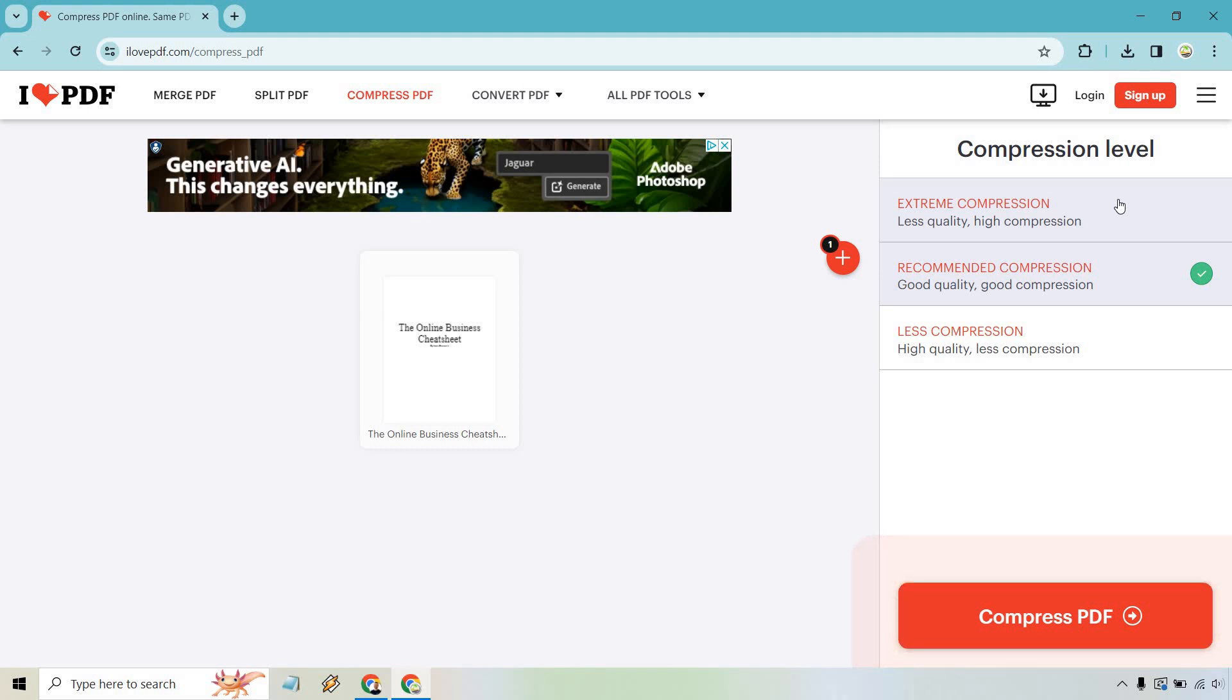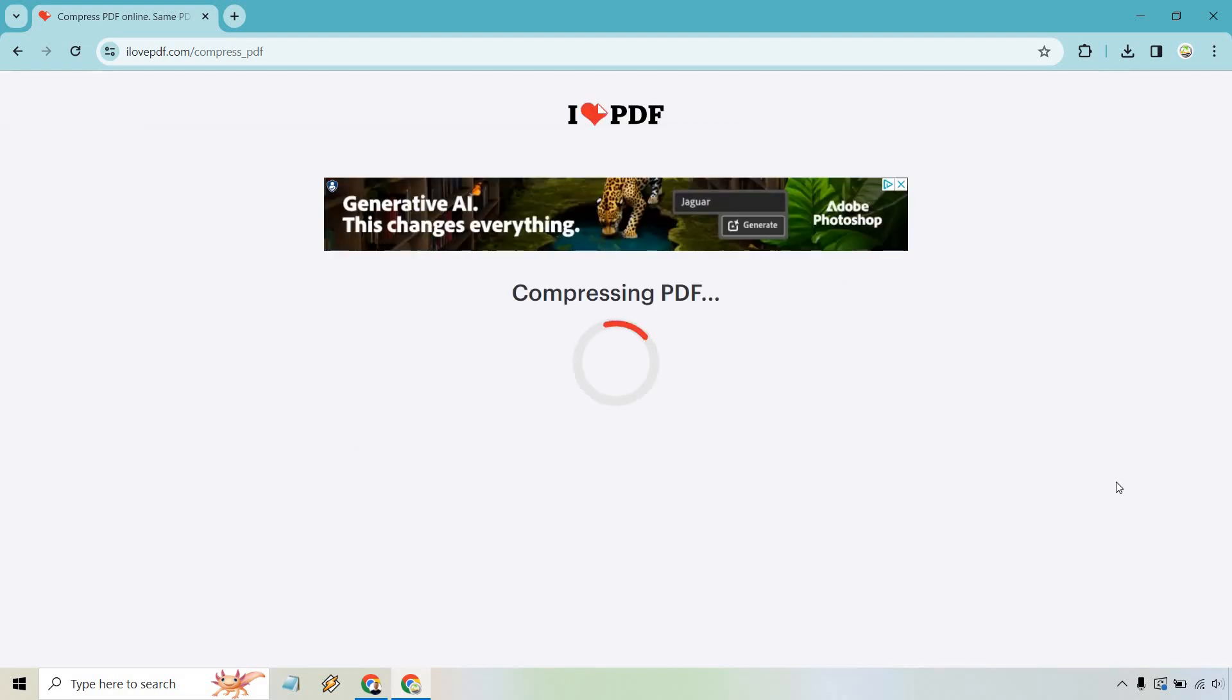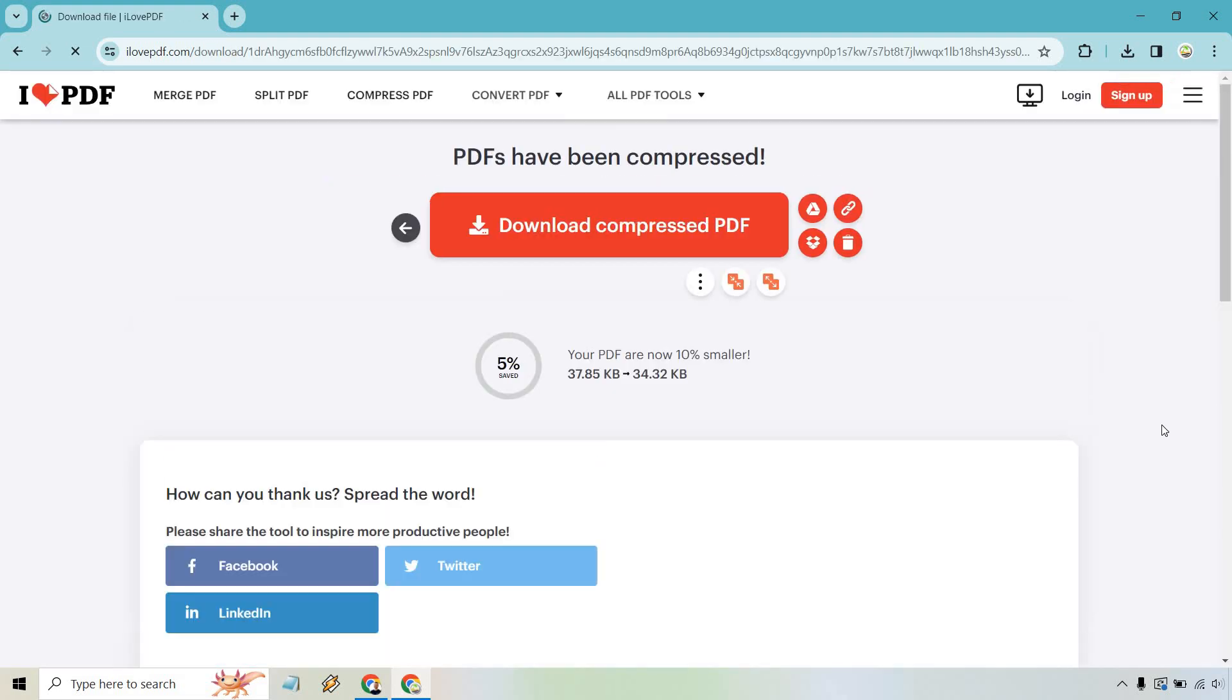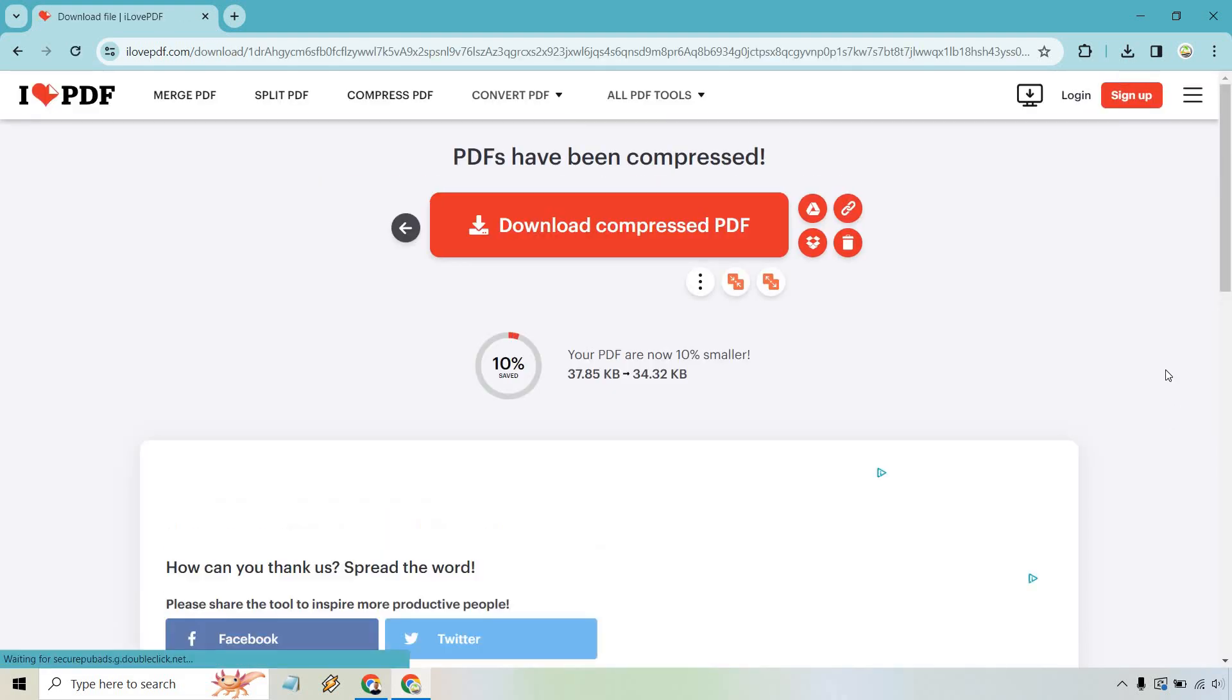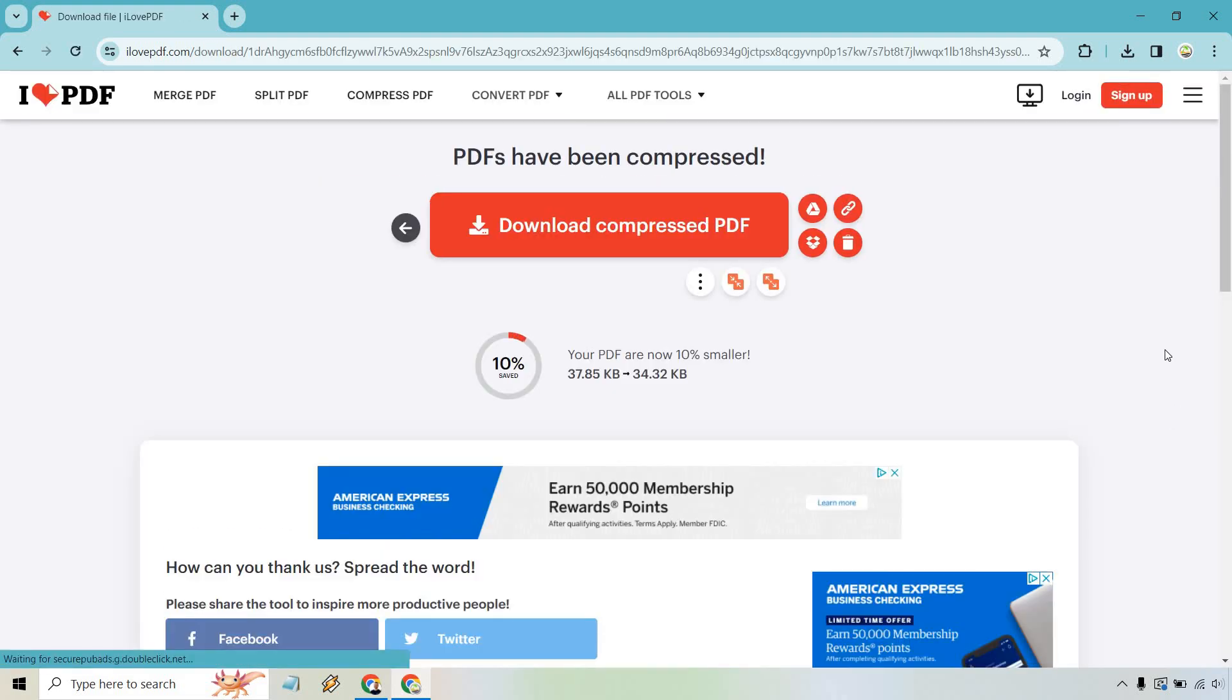So let's just simply click on the compressed PDF. Once we have the one we want to choose, probably one of these, right? Okay, and just like that very quickly, it is now 10% smaller.